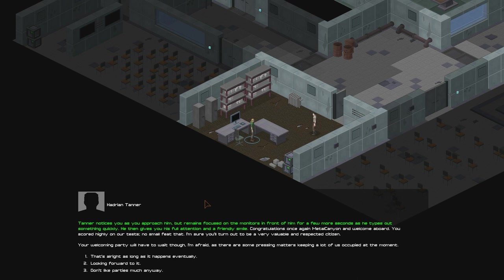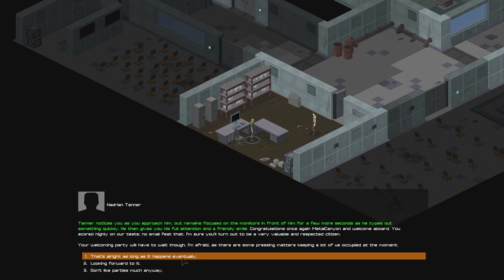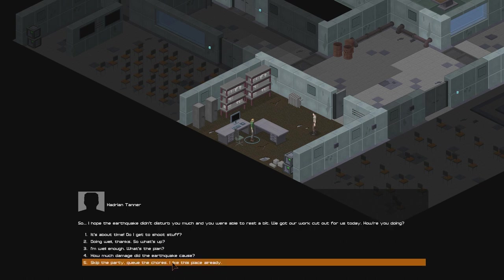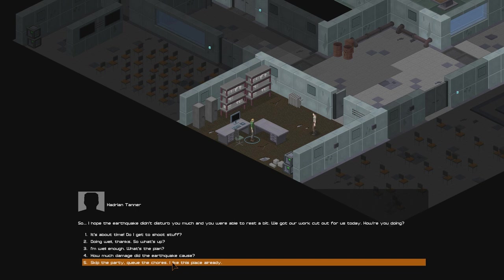I'm sure you'll turn out to be a very valuable and respected citizen. Your welcoming party will have to wait, though, I'm afraid, as there are some pressing matters keeping a lot of us occupied at the moment. That's alright, as long as it happens eventually. I'm looking forward to it.